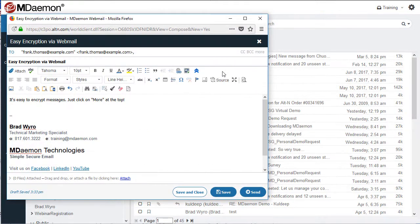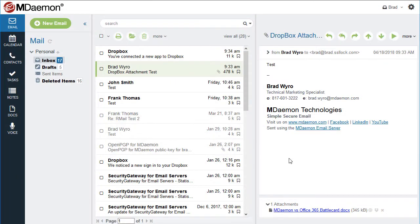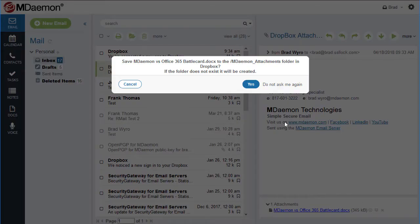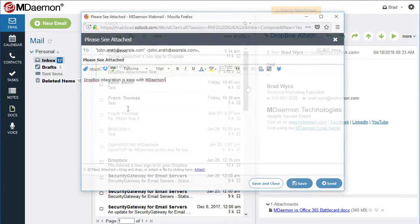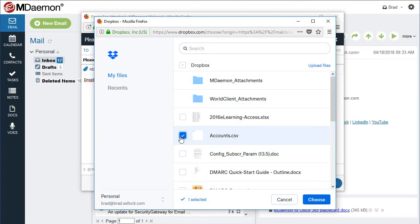When composing a message, use the Advanced Options menu for easy access to message encryption options. And with Dropbox integration, users can save message attachments directly to their Dropbox accounts and attach files directly from Dropbox when composing a message.